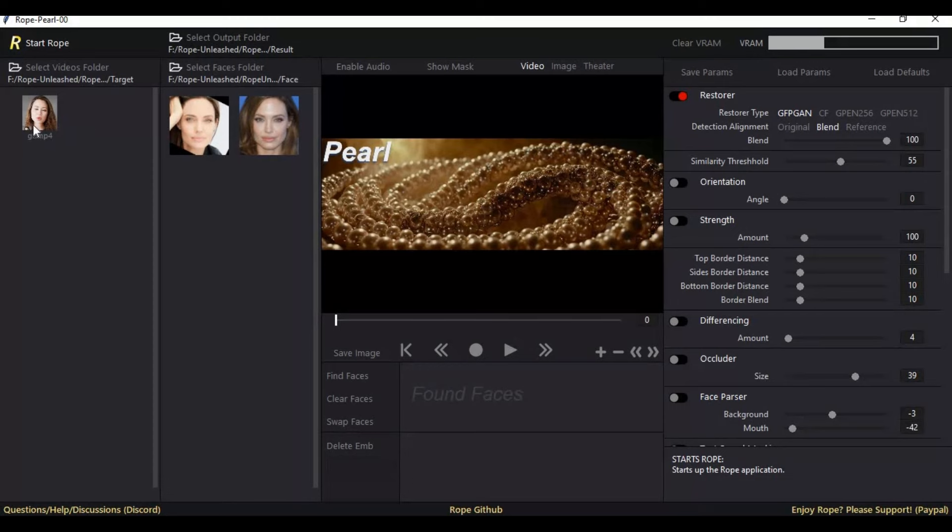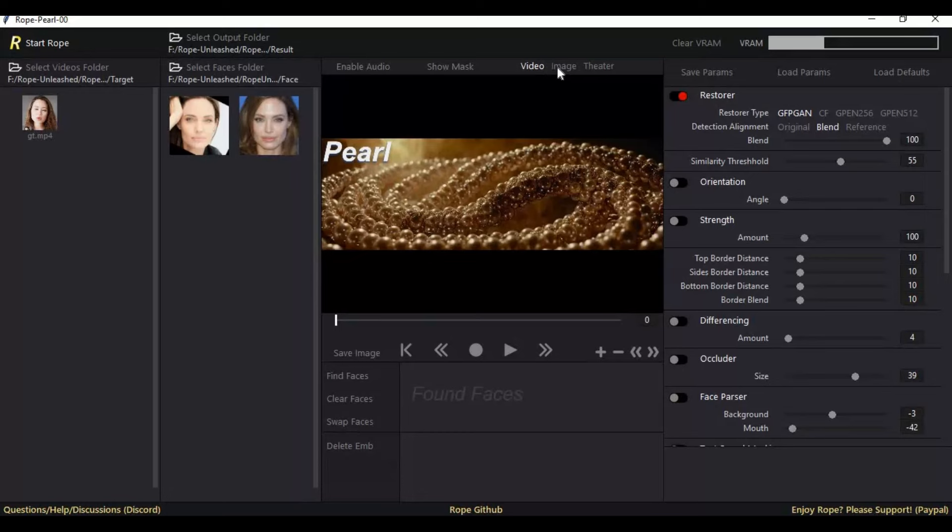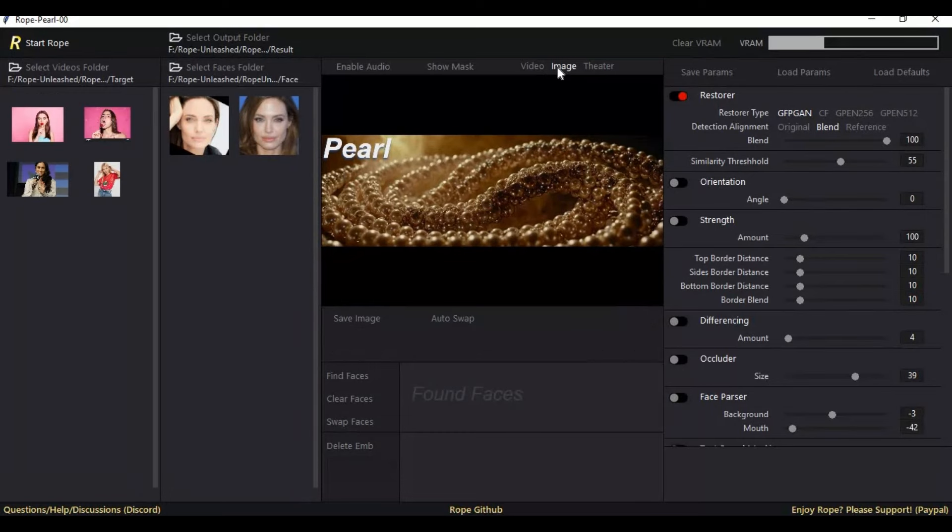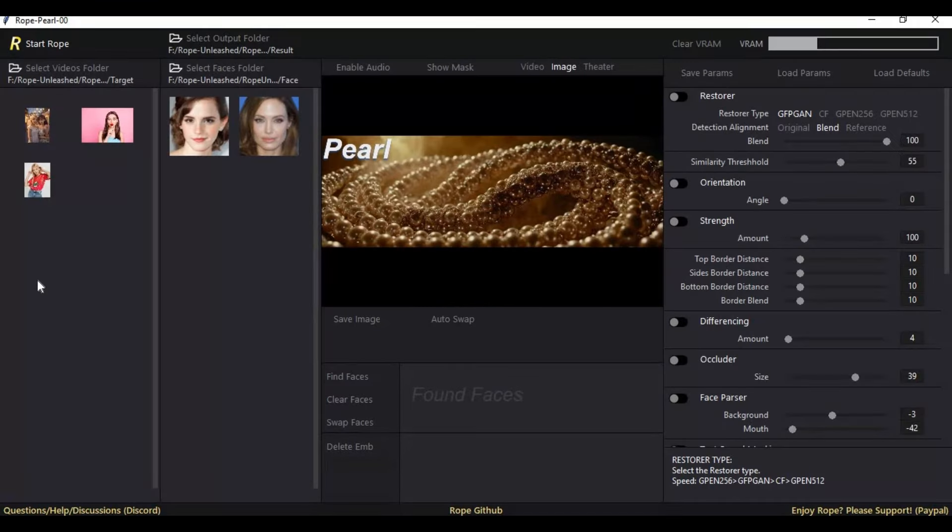You can also switch from swapping face of pictures to swapping face of videos by clicking on video and image. If you want to swap face of pictures, simply select the picture option.